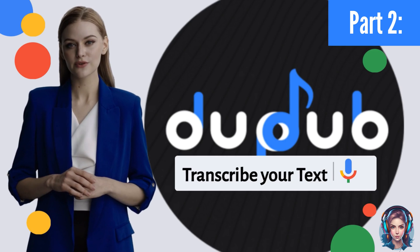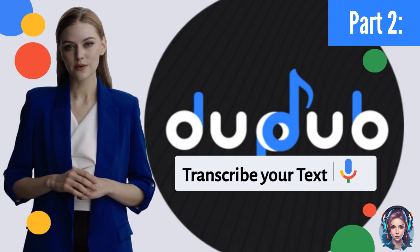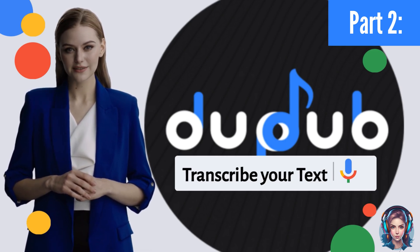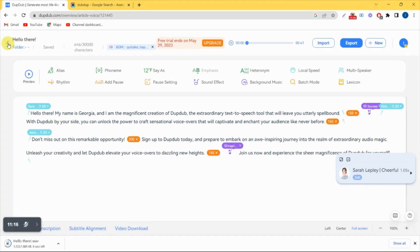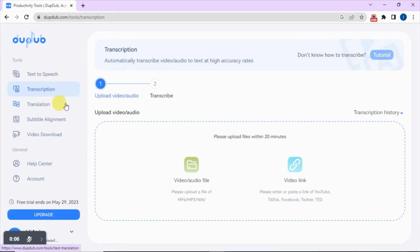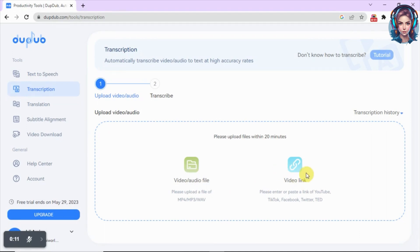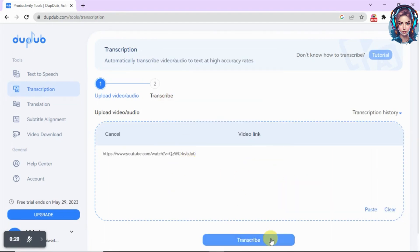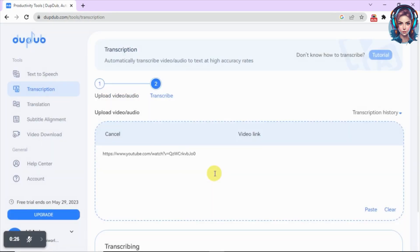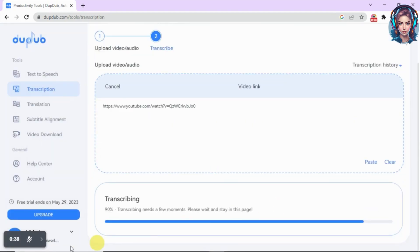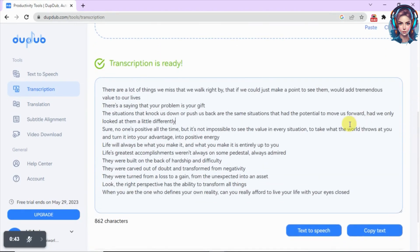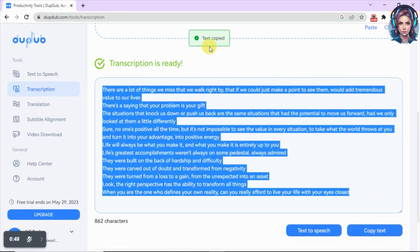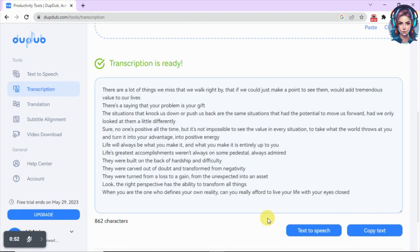Now in part 2, we will see how we can automatically transcribe our video or audio to text using DubDub. Just simply click on the back arrow above — it will take you to the dashboard. There you will see the option of transcription. Click on that. Now here you can upload your video or audio file or paste a link of a video that you want to transcribe. I will paste a link and click on transcribe. It has transcribed my video into text in just a few seconds. You can copy the text, save it, and also convert this text into speech.